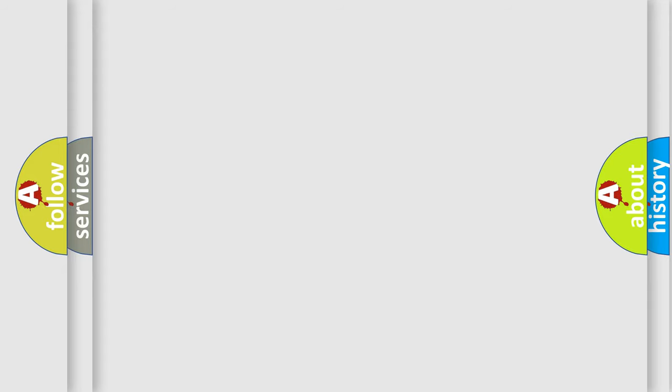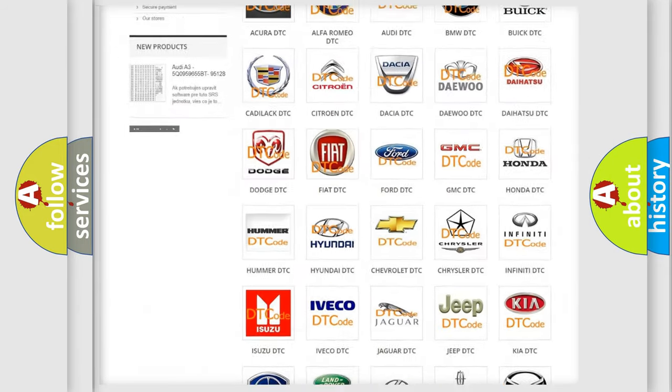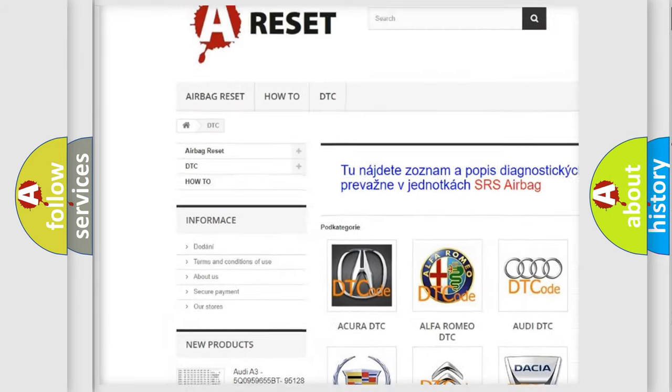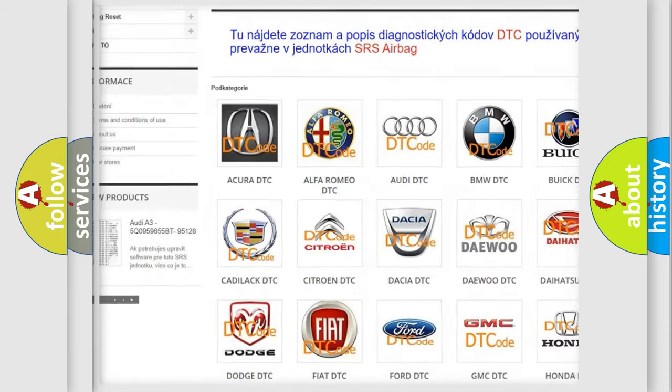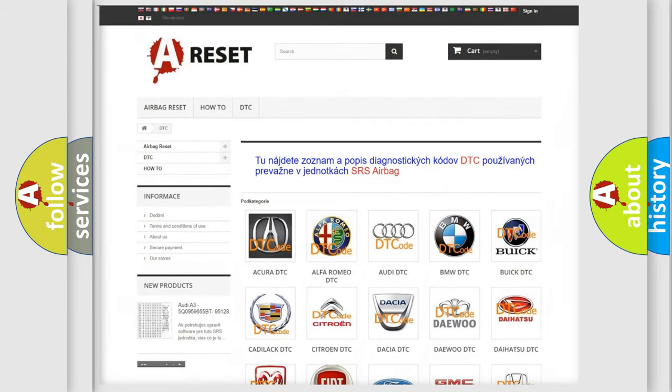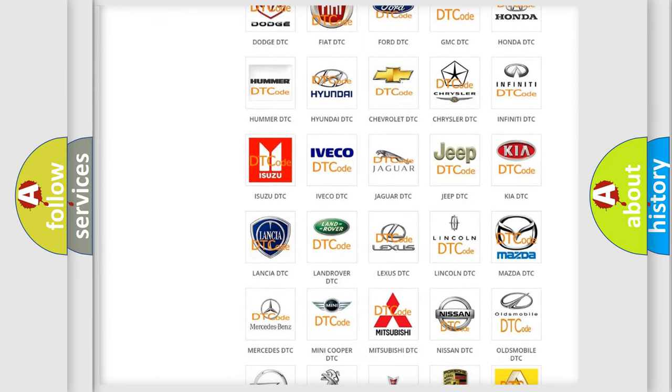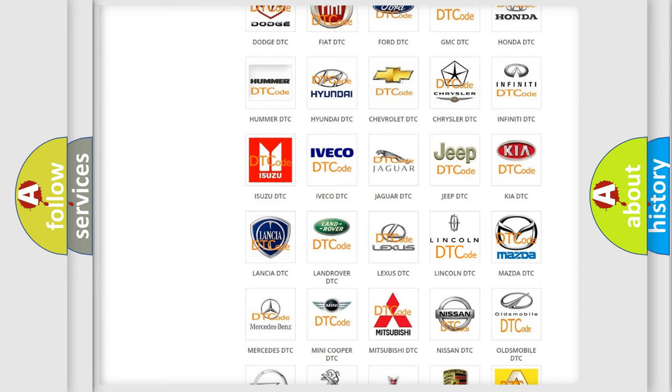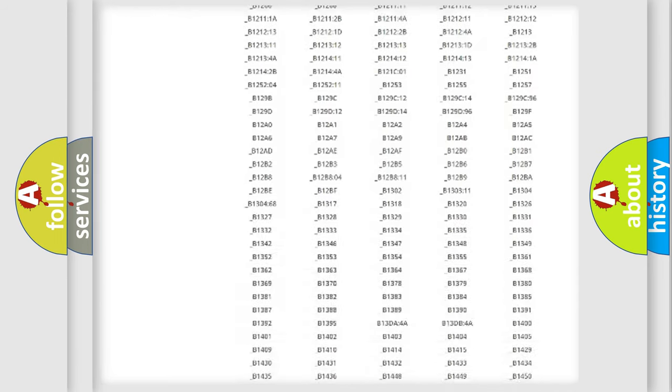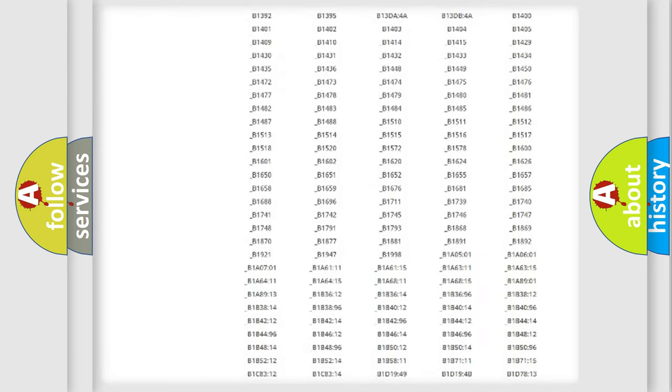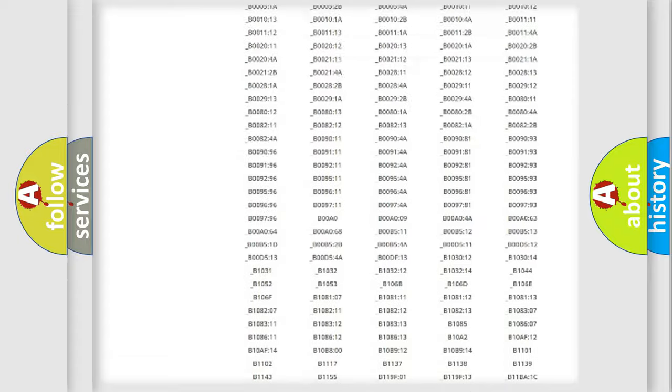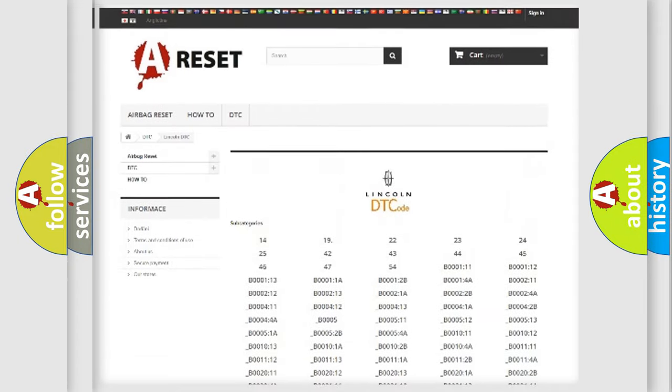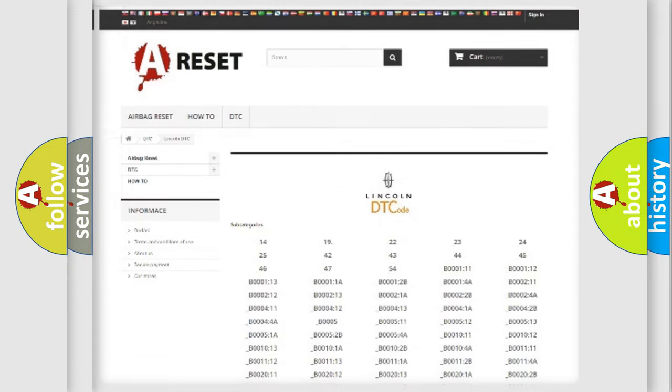Our website airbag reset dot sk produces useful videos for you. You do not have to go through the OBD2 protocol anymore to know how to troubleshoot any car breakdown. You will find all the diagnostic codes that can be diagnosed in Lincoln vehicles, also many other useful things.